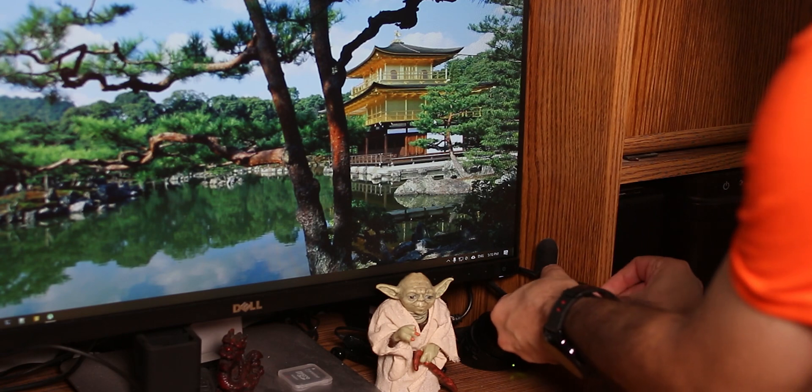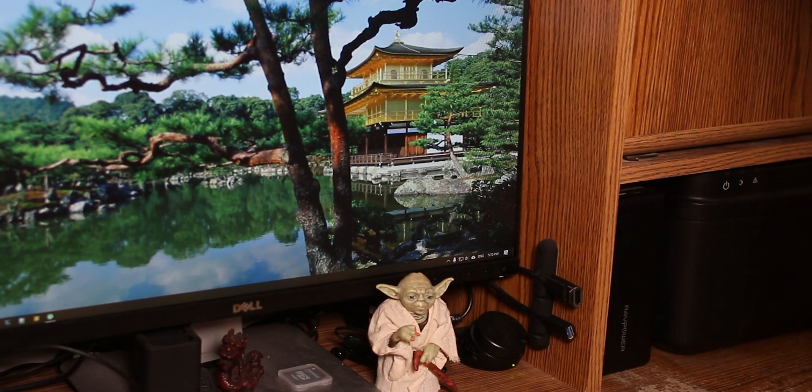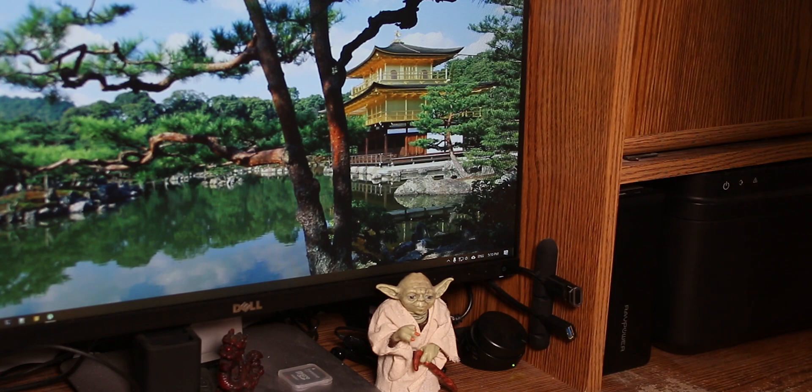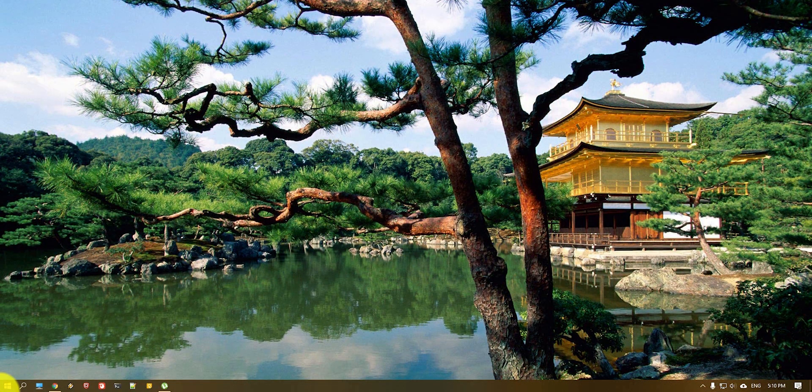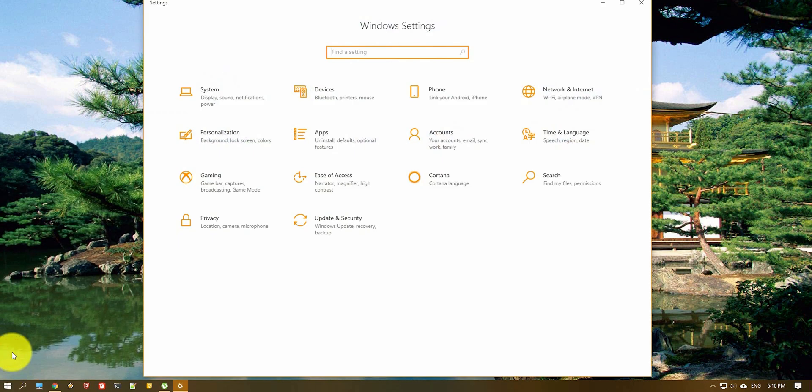So basically we just plug it in and as you can see that's pretty much it now. We need to configure our settings in order to use it. So we'll hit start, hit settings, go to accounts.